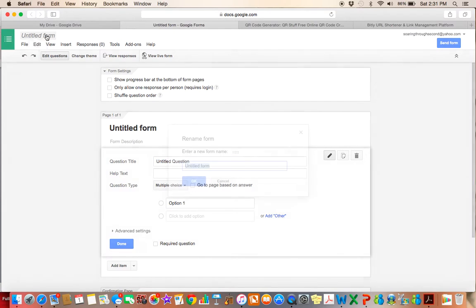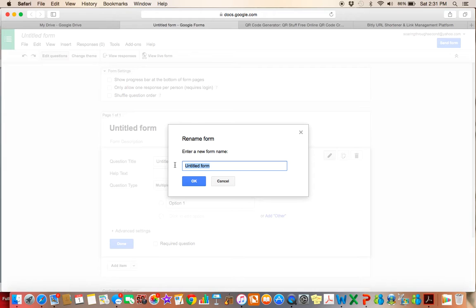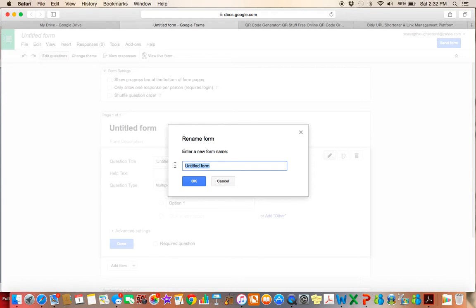So the first thing I'm going to do is I'm going to rename the form. So what I want to do is I want to gather all of my back-to-school information about my students from parents, and I want them to fill out this form. So this is essentially going to be my back-to-school, all about your child, name, address, phone number, all that good stuff, spreadsheet and form. So I'm going to go ahead and just rename it.